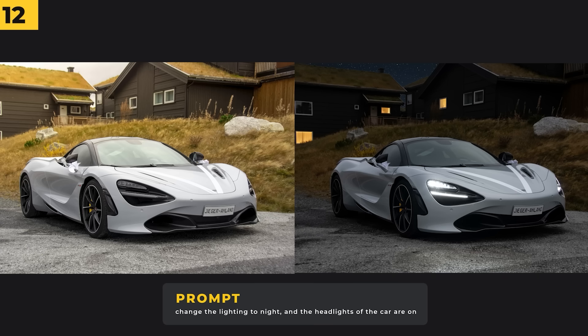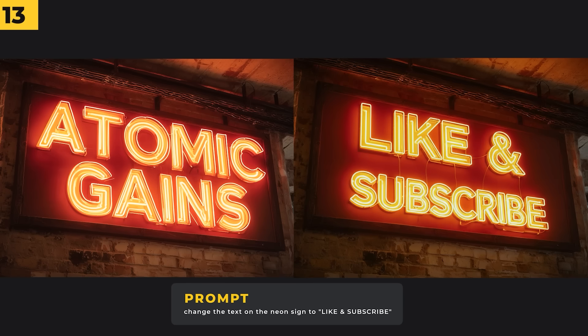If the lighting's not quite what you want, then just dial it into what you really want. In this example I wanted to change the scene to night time, so I just prompted it with 'change the lighting to night.' This is a great way to create day-for-night shots. It works really well at changing text too — I created this atomic gains neon sign and then changed the text, and it still manages to keep the same look of the text. This could be really helpful if you need to make edits on text after you've already created the image.